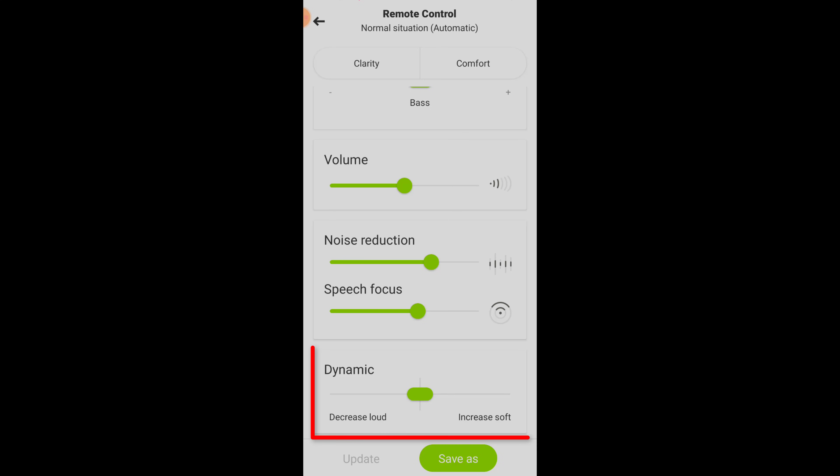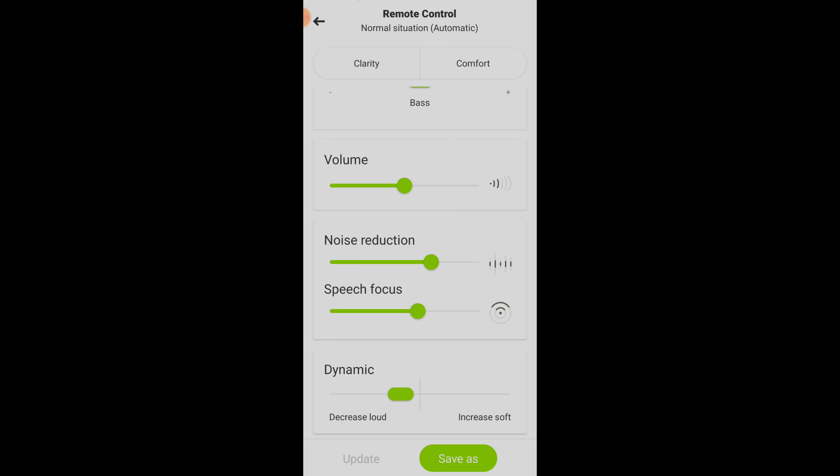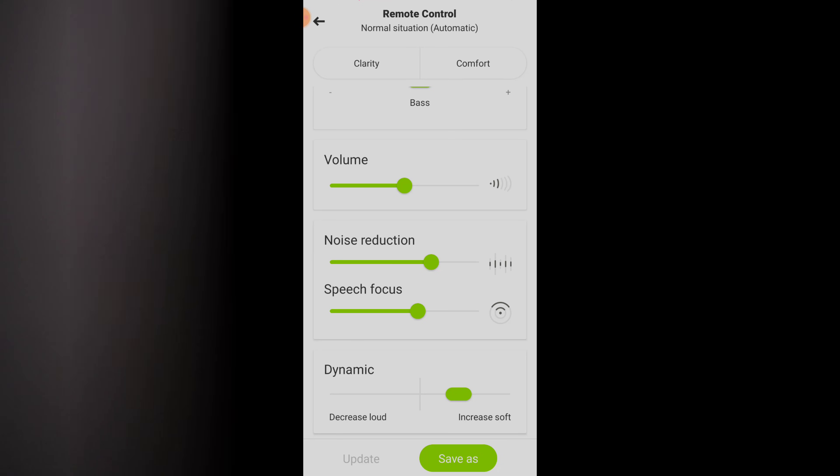Last but not least, the Dynamic section allows you to adjust compression settings by either reducing amplification for loud sounds or increasing amplification for soft sounds. One piece of advice I always give my patients is to only adjust one of these parameters at any given time. Take it to the extreme in one direction, then the other, and identify if that adjustment is actually giving you benefit. If you just start moving everything around expecting to hear better, you're probably not going to find settings that work for you.